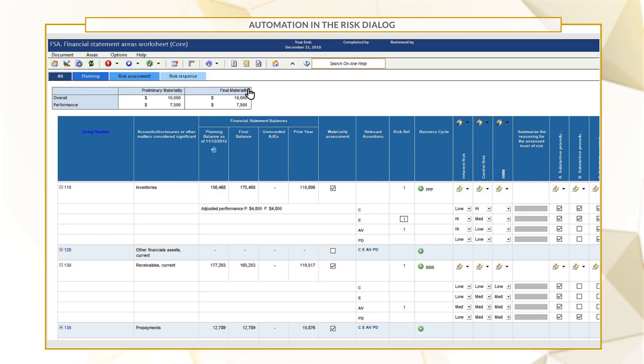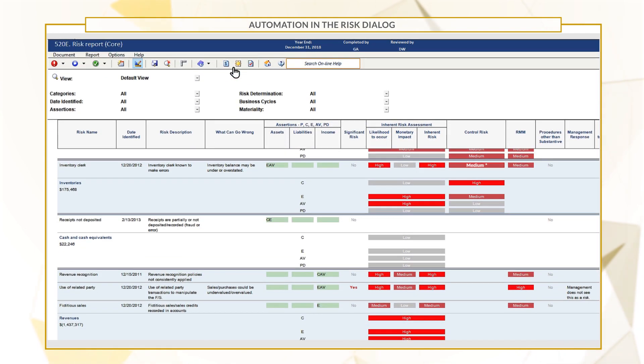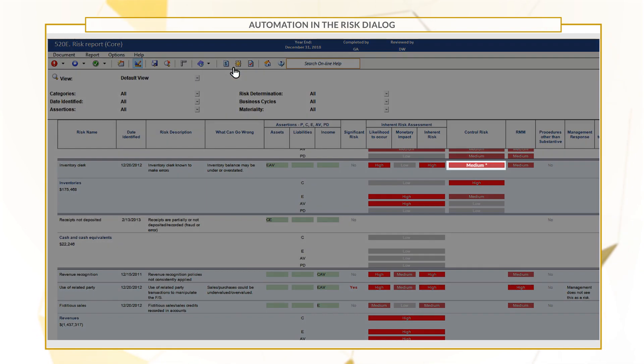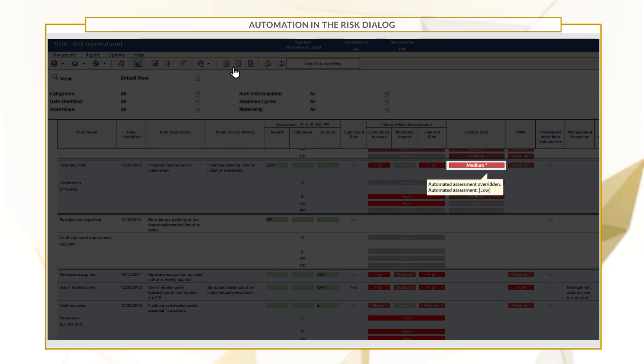To review all identified risks, open the Risk Report. Any manual changes to automatic control risks are outlined in red, accompanied by an asterisk, and override tooltip.